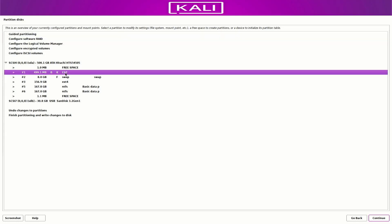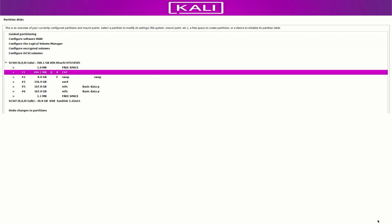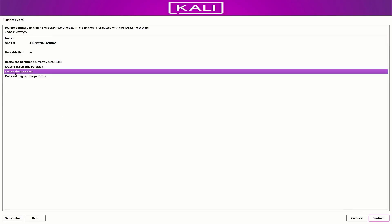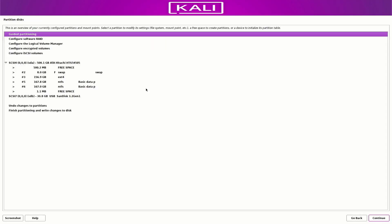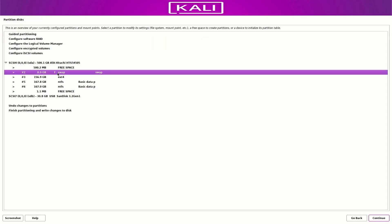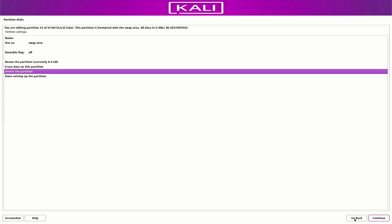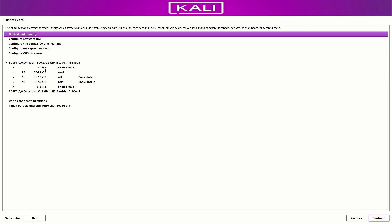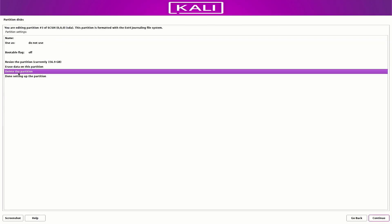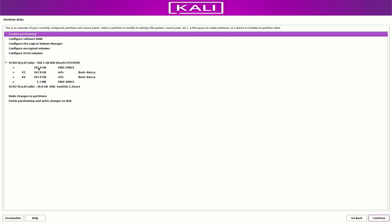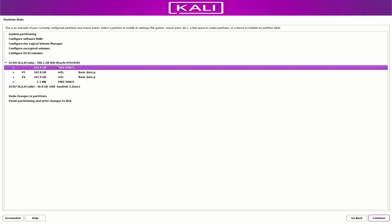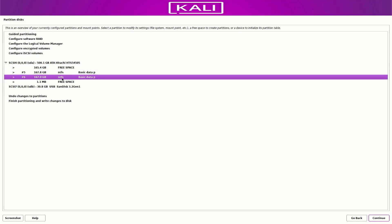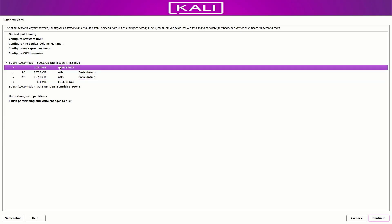Now we will continue. Double-click on the partition and select the 'delete the partition' option. Follow the same process until you delete all the partitions. Now we have 165 GB of free space, and these are the two partitions where my data is saved.